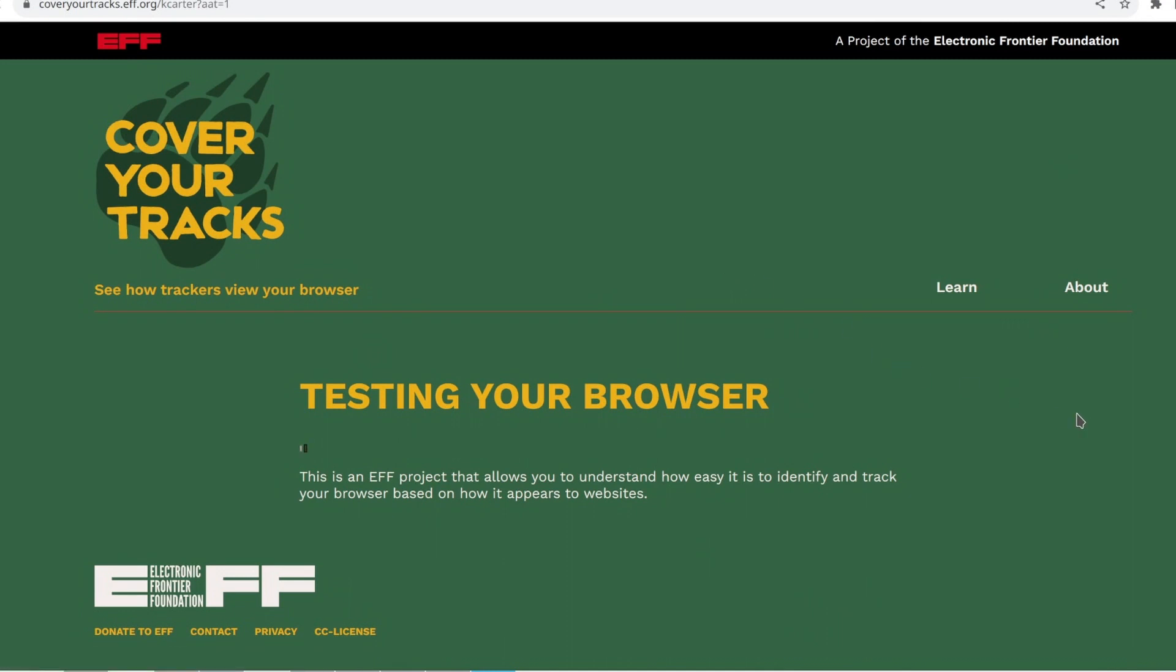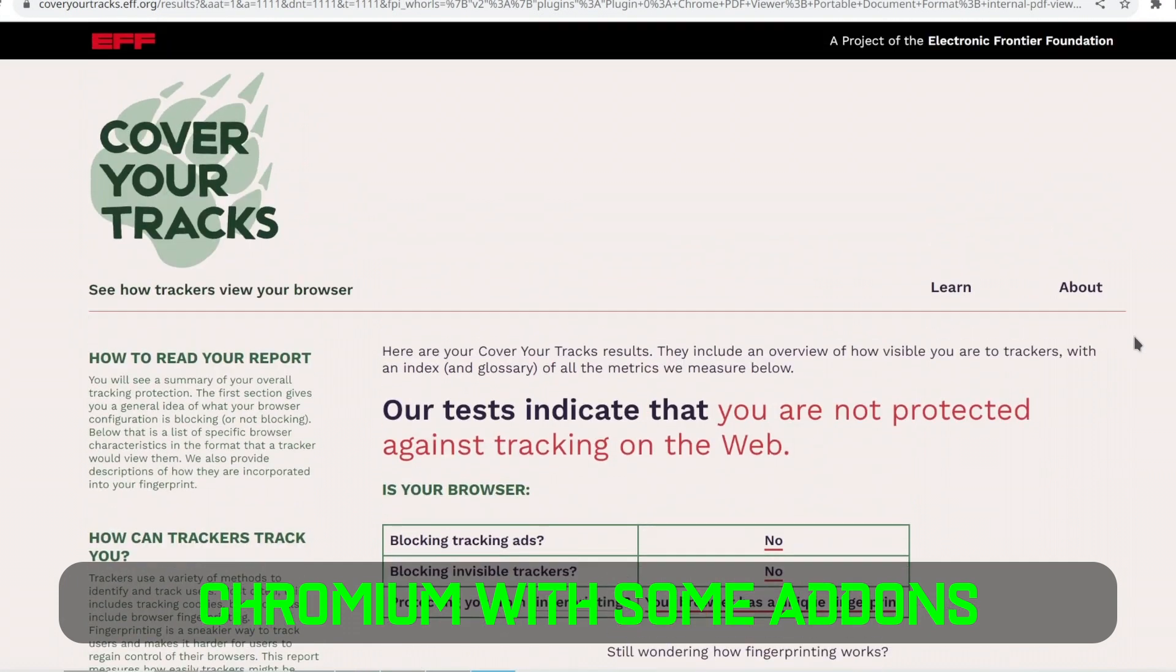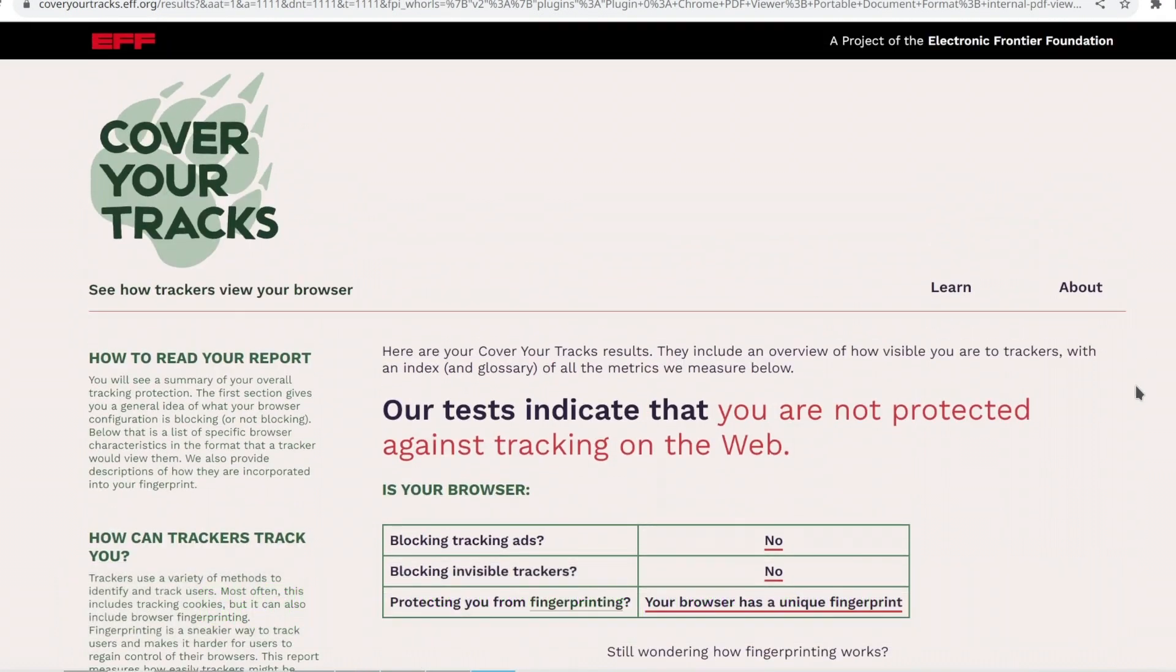Apart from fingerprinting, add-ons can secretly talk to servers in the background without you knowing. They might collect information that could reveal who you are and what you do online.